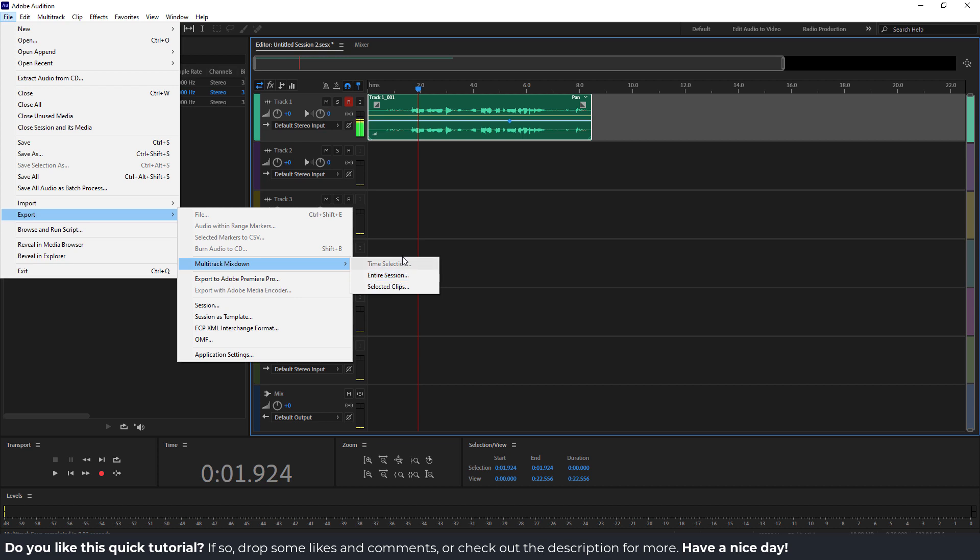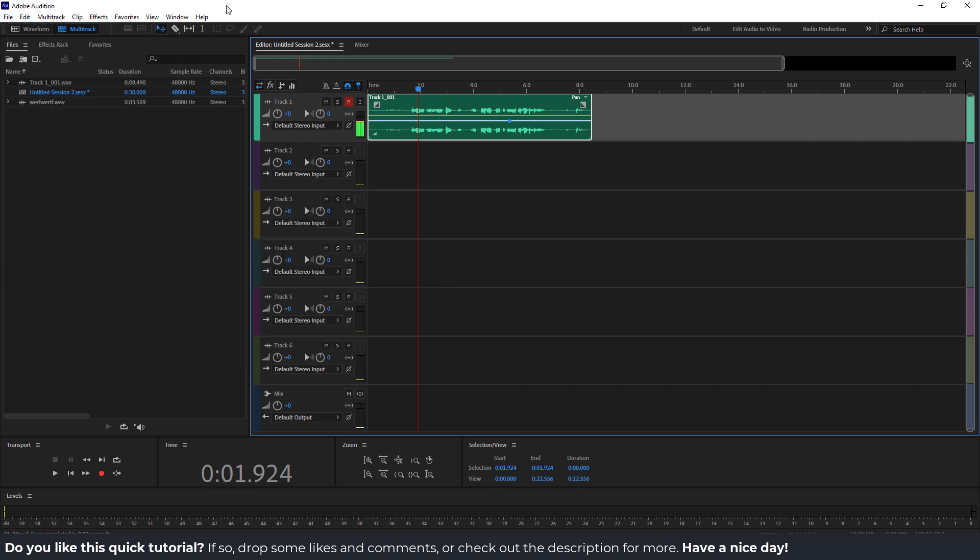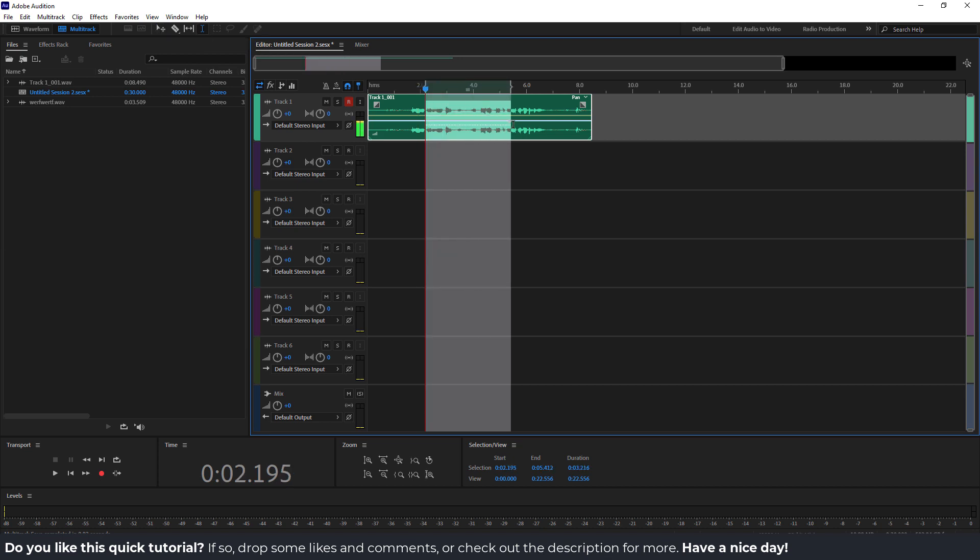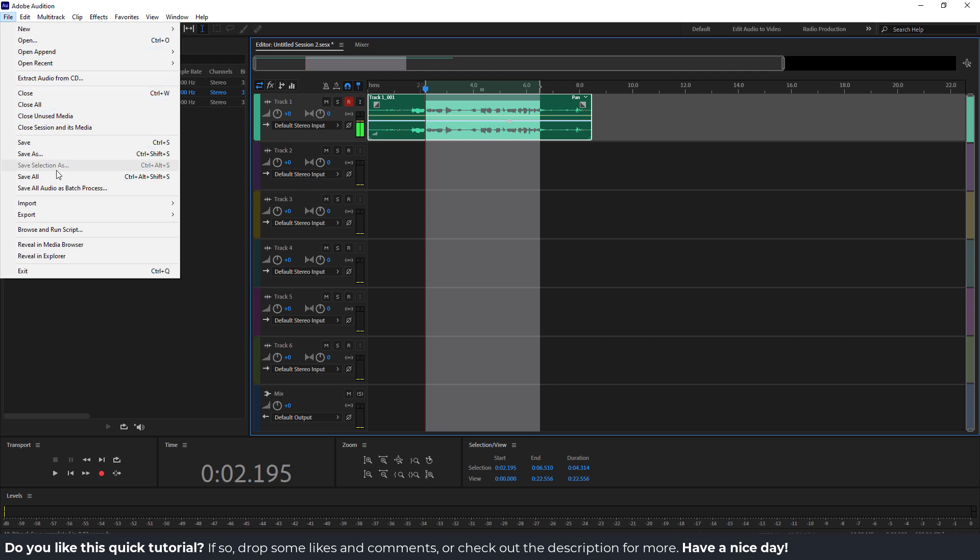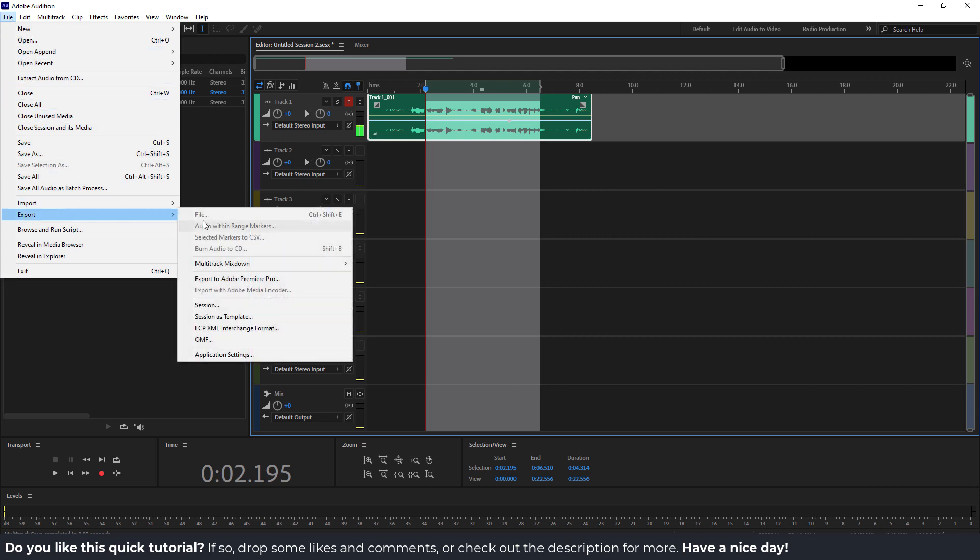Time selection is a little bit different. You need to select up here this time selection tool and select the part you want to export, for example from here to here.